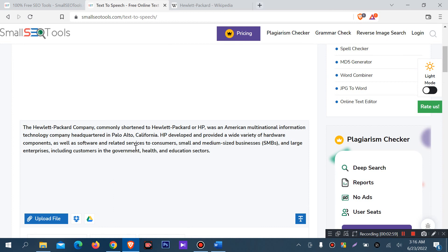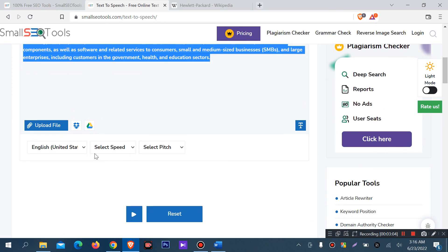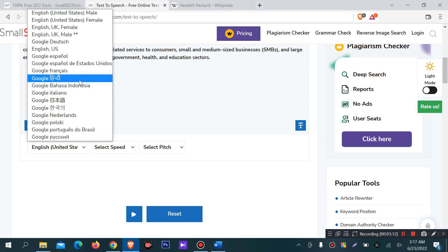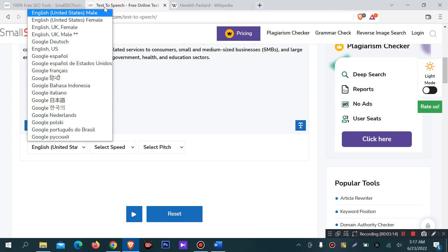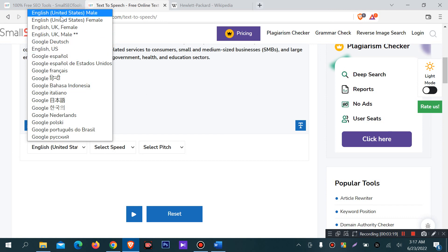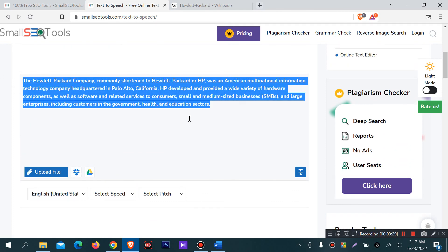I want to convert this text to a voice. There are three settings. First, you can select male and female voice — I want to select United States male voice.